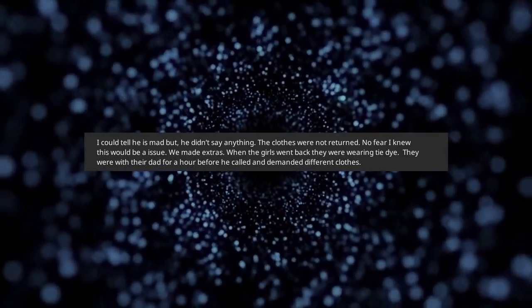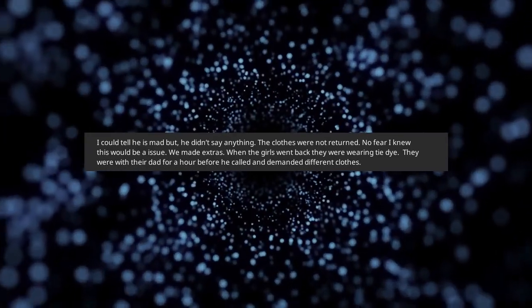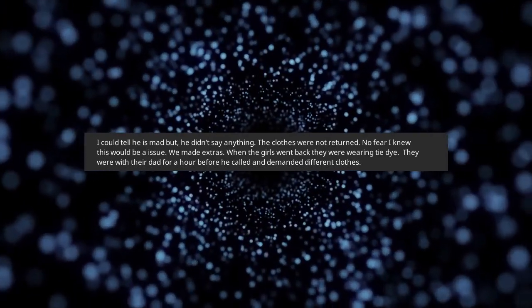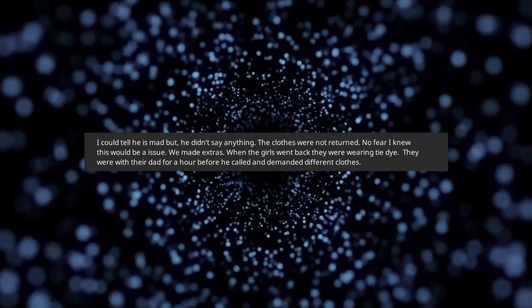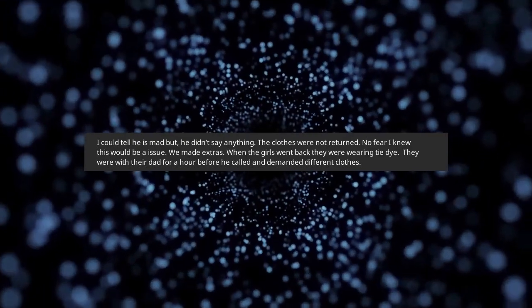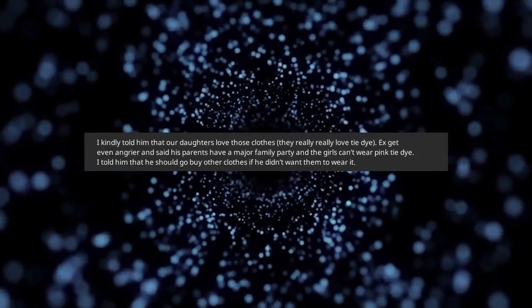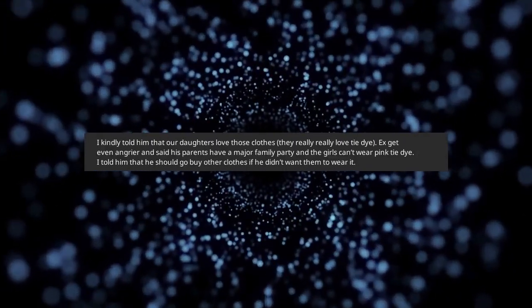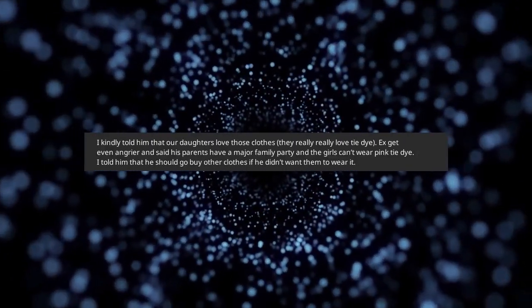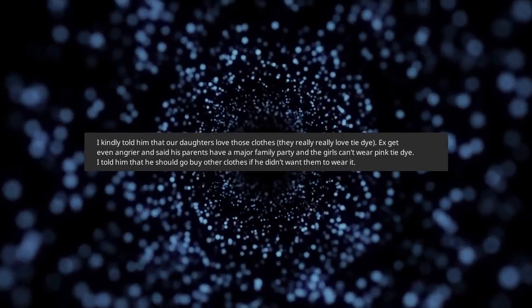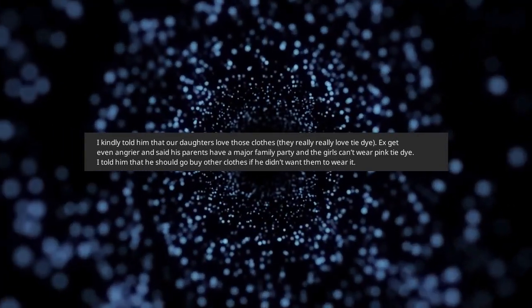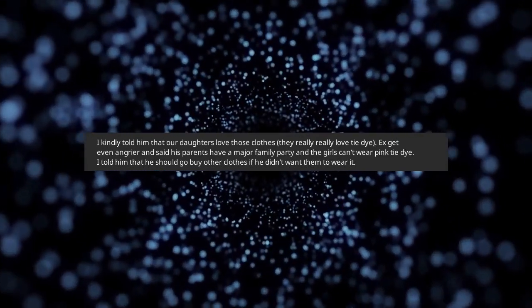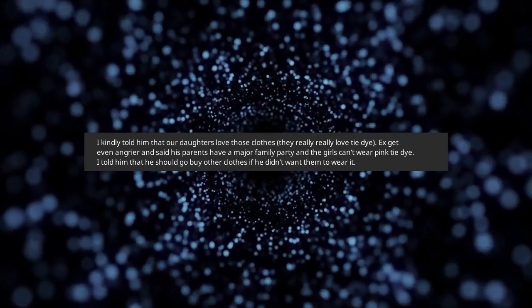When the girls went back they were wearing tie-dye. They were with their dad for an hour before he called and demanded different clothes. I kindly told him that our daughters love those clothes, they really really love tie-dye. Ex got even angrier and said his parents have a major family party and the girls can't wear pink tie-dye.